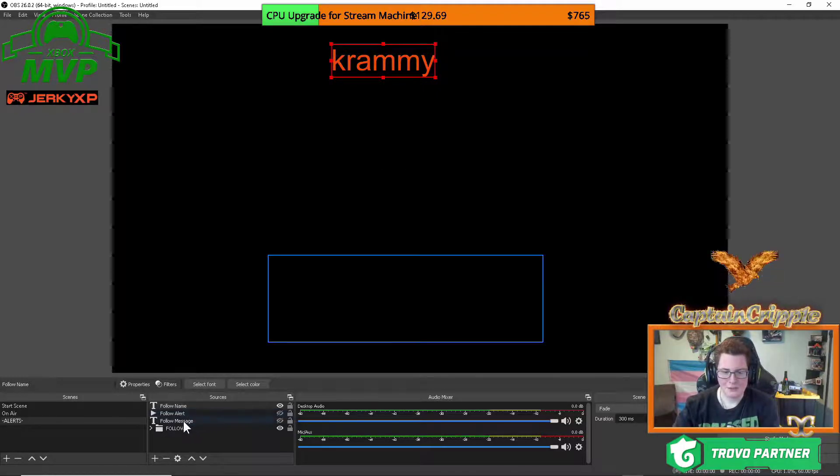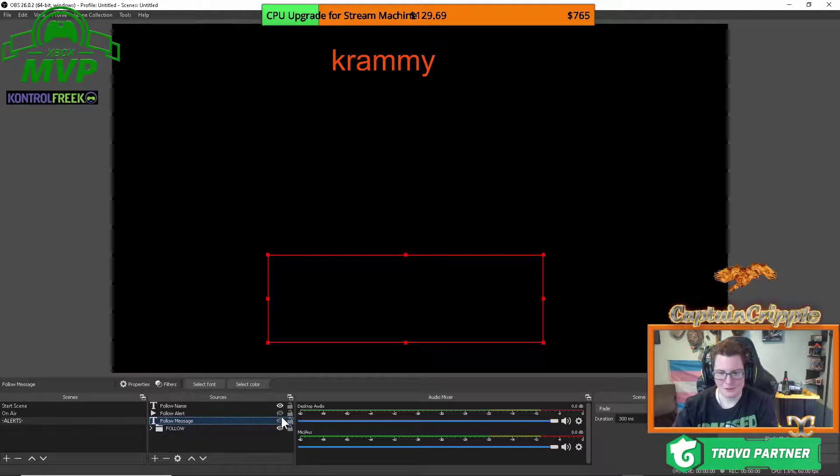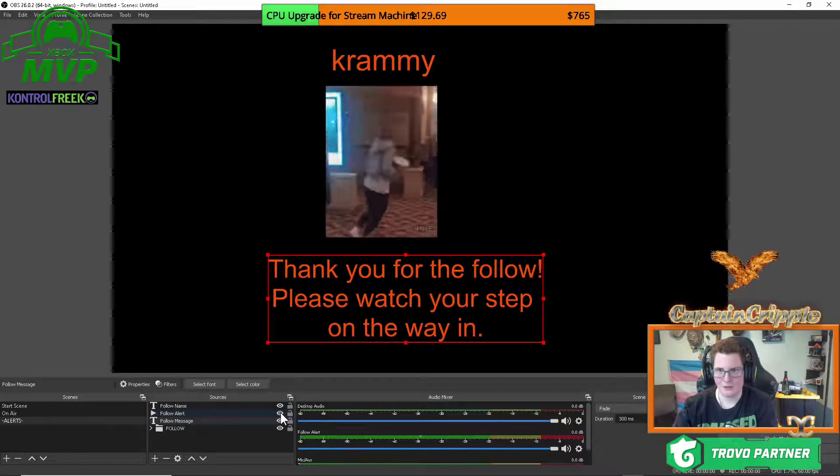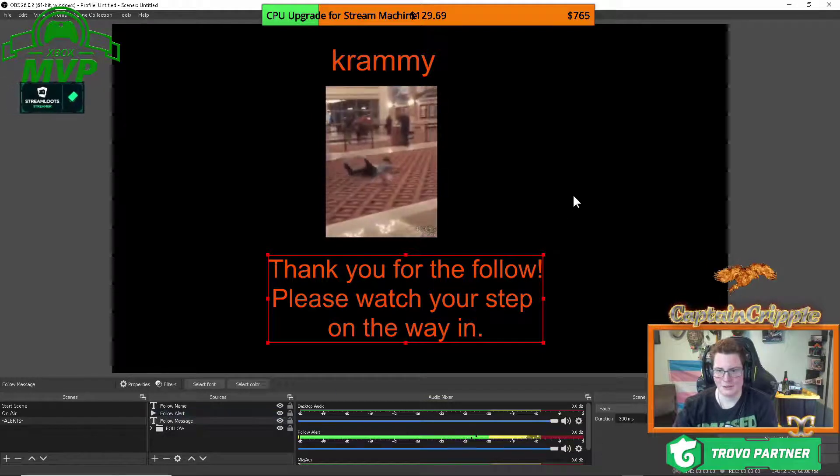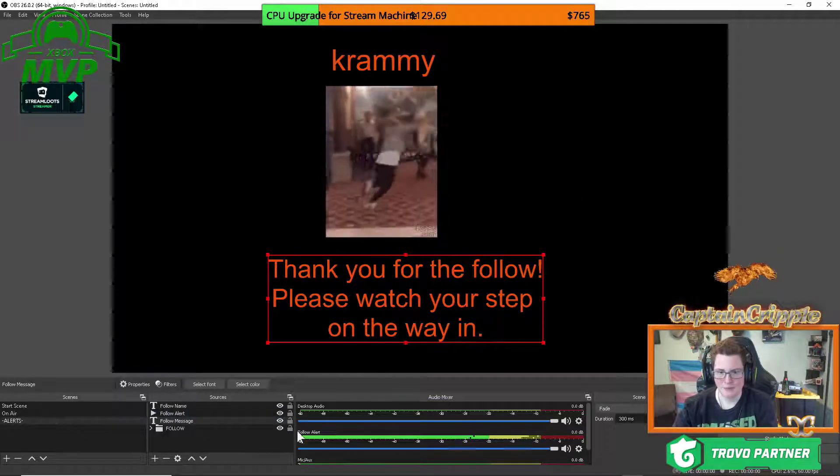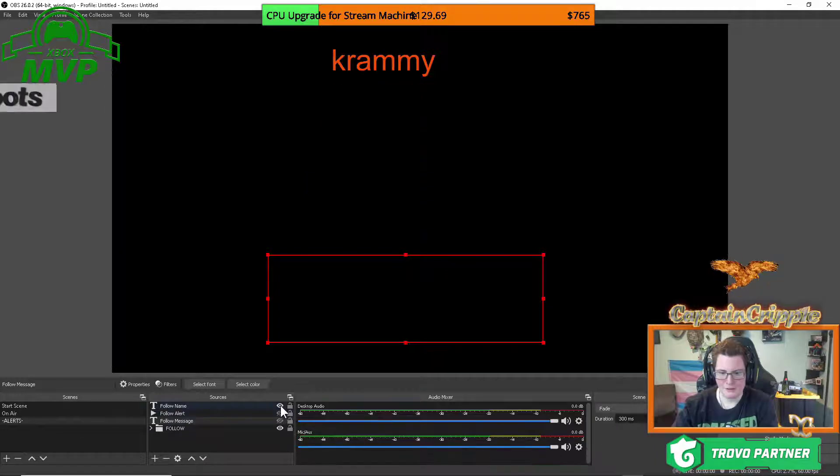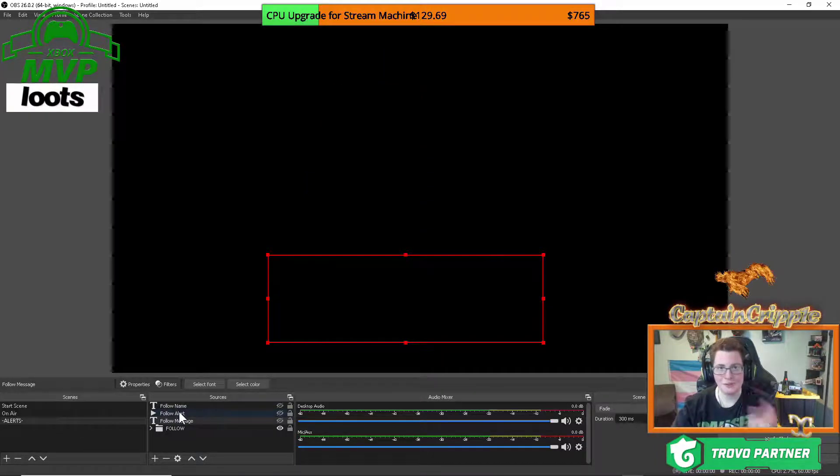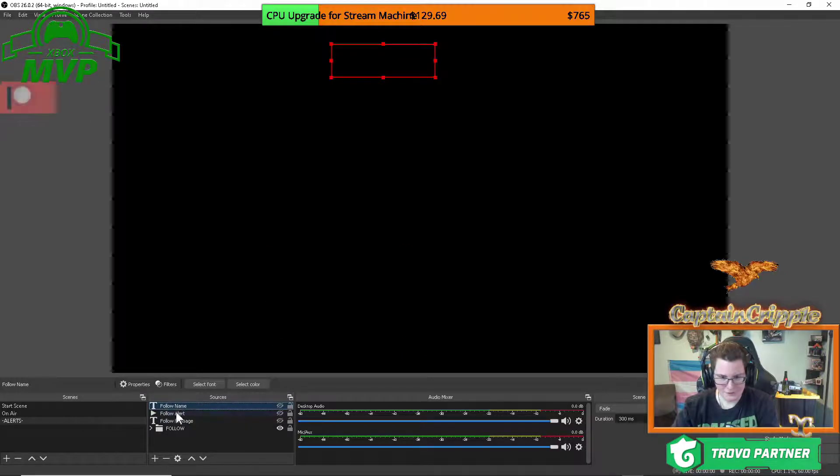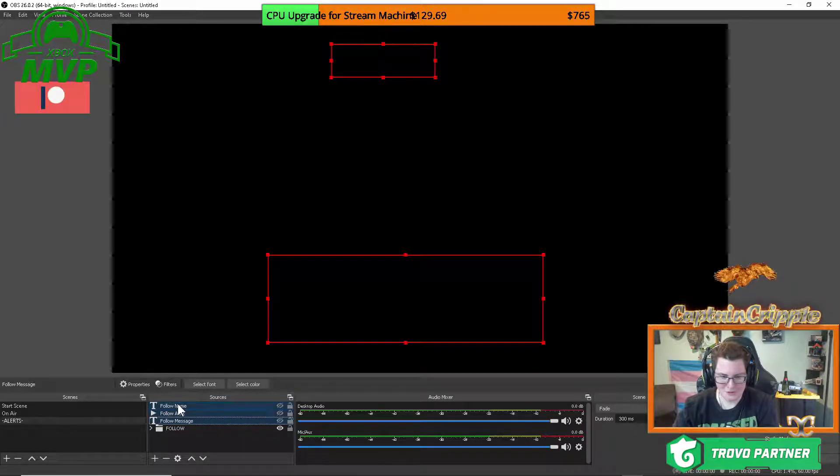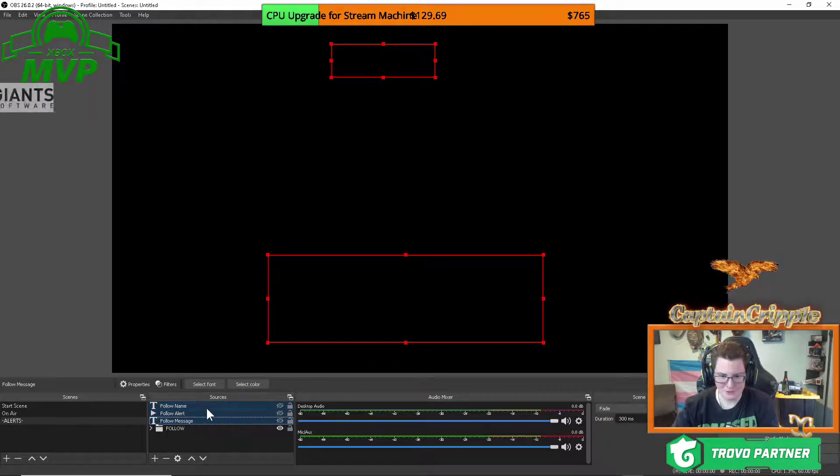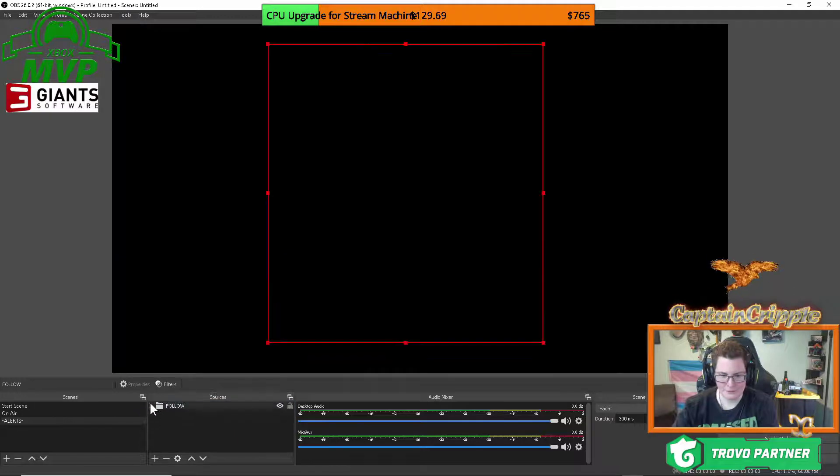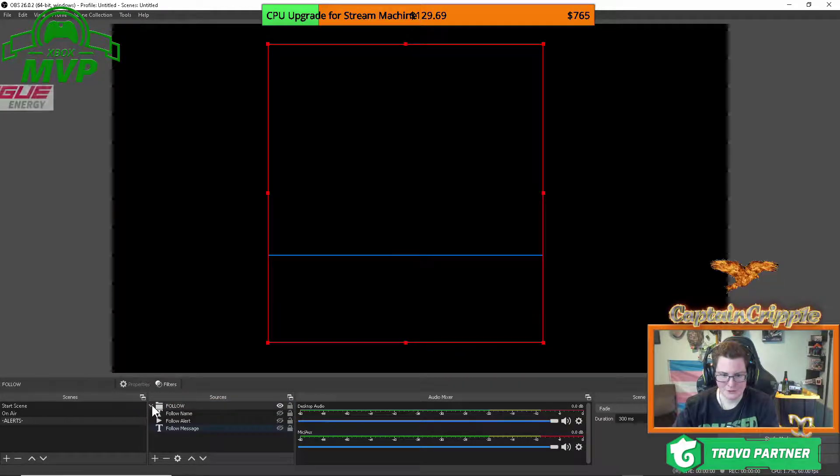The follow message, this is the part that says, you know, thank you for the follow. Please watch your step on the way in. So when you have it all together, that's what it's going to look like. So we're going to go ahead and hide all of these because they need to be hidden anyway, because if they're not, they're going to show up on your stream all the time. You're going to take everything here. And what I did is I just clicked on the first one, held down shift and then clicked on the last one to select everything. And you're going to click and drag that into that folder. So now all your alerts are here.